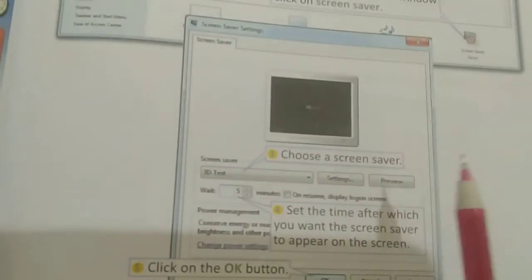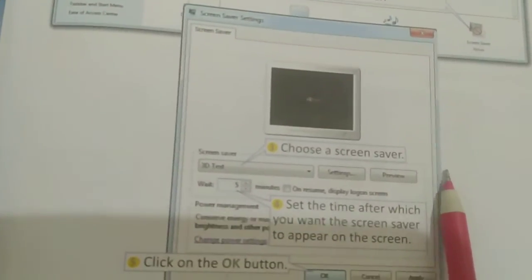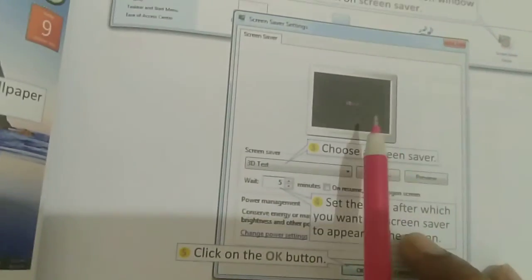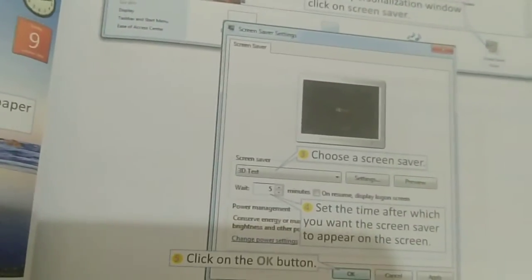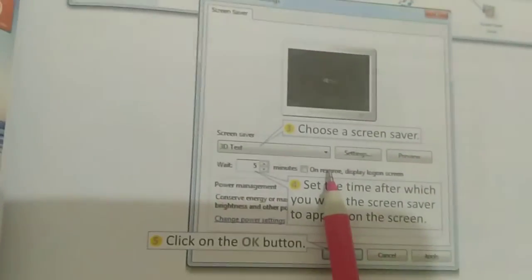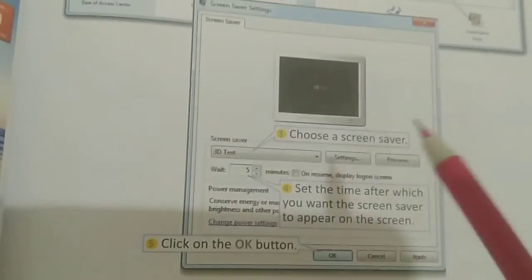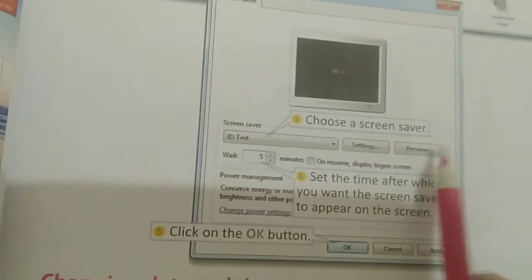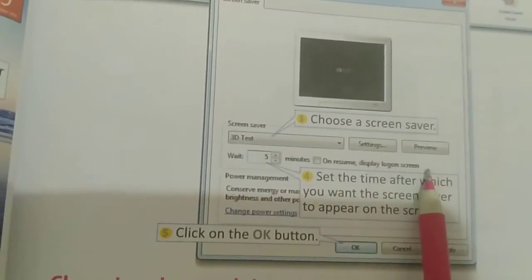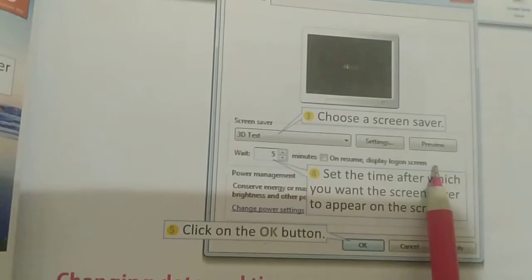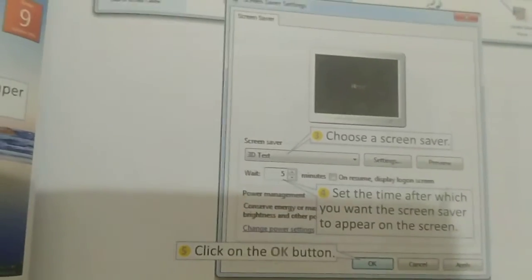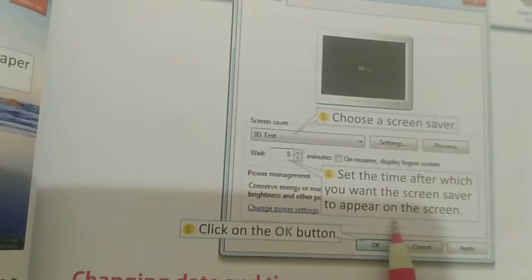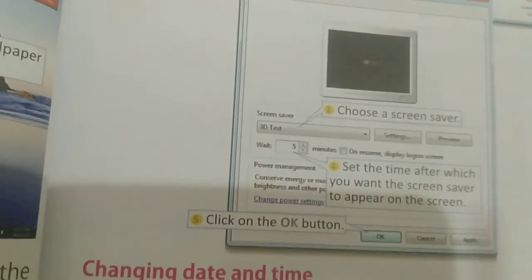Today we will only do up to this. If you have a computer or a laptop, you can practice this at home. I hope you understood today's class. Read this chapter at least two times. Thank you so much. Have a nice day. Bye.